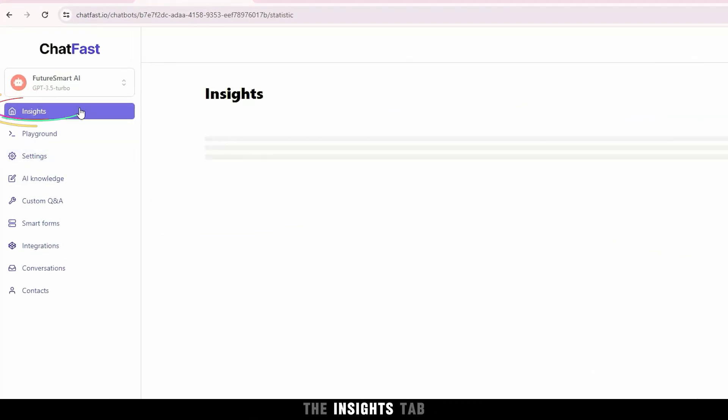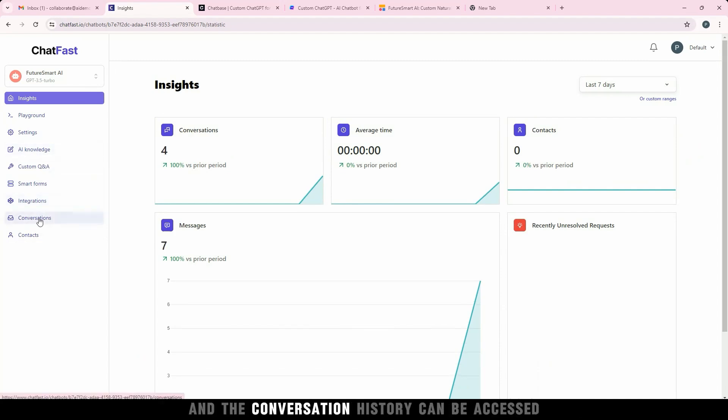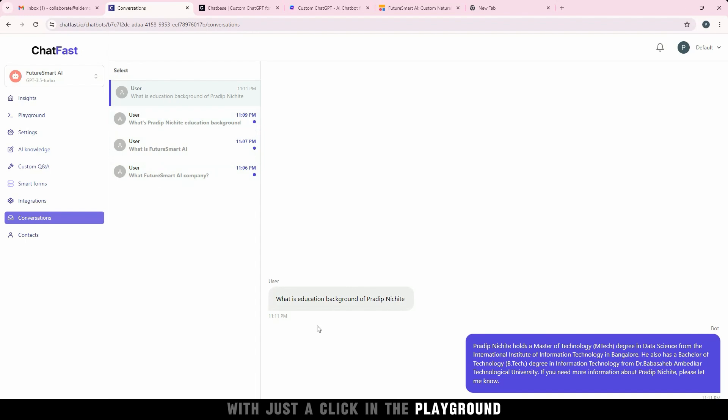The Insights tab offers a comprehensive overview of conversation metrics, and the conversation history can be accessed with just a click.